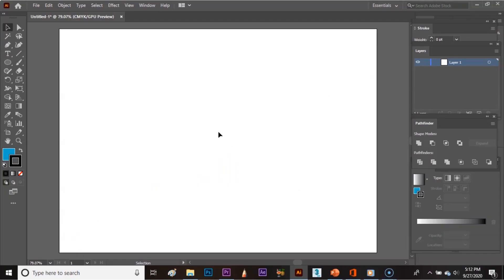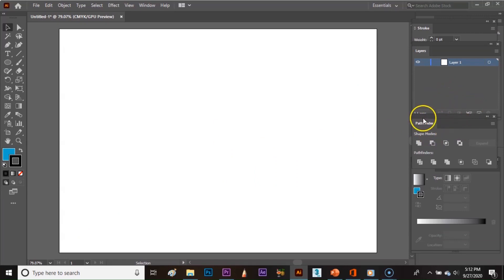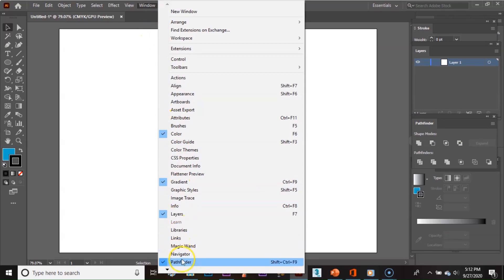Let's start. You will find the Pathfinder panel here. If the Pathfinder panel is not showing up, just go to the Window menu and click Pathfinder.